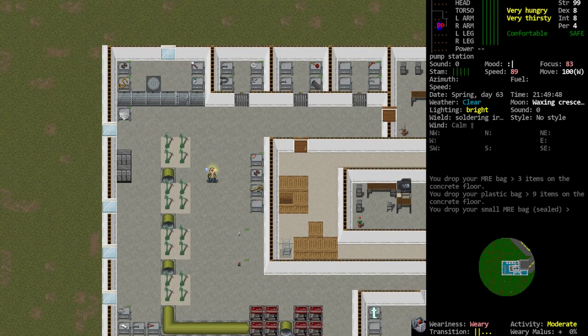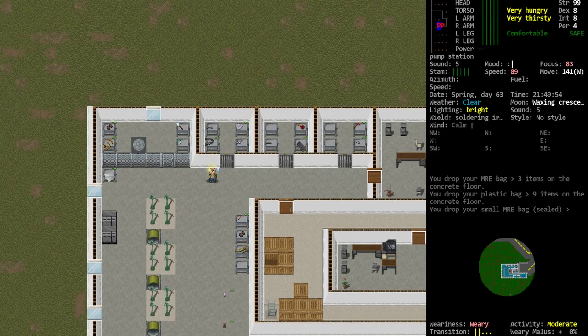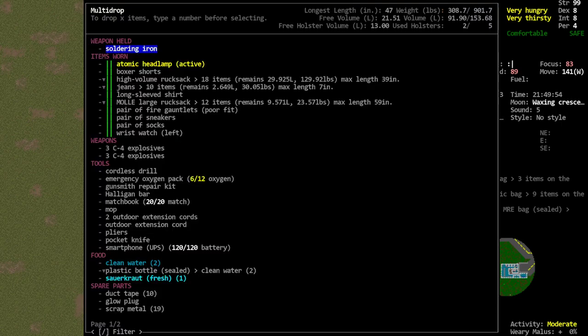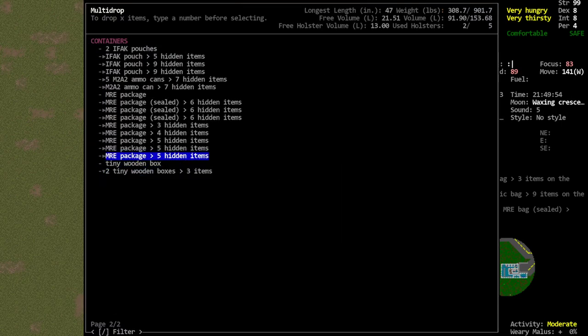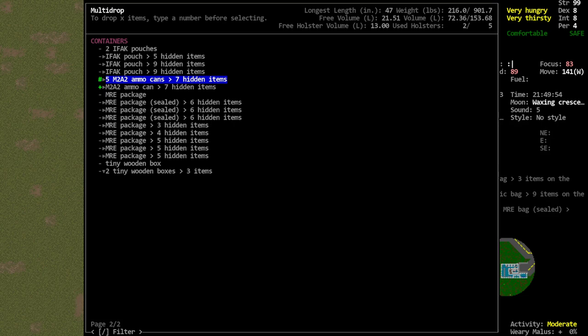So it doesn't matter where I move to, we now have that zone adjacent to us. So what that enables me to do is just go ahead and drop any containers that I would like to unload. So let's for example drop this, we'll drop two of that and one of that, so we're dropping two of my five M2A2 ammo cans.